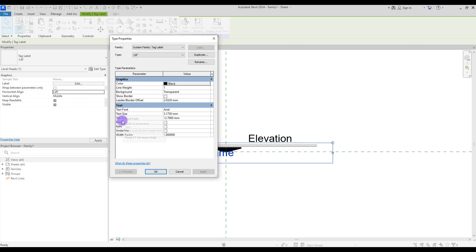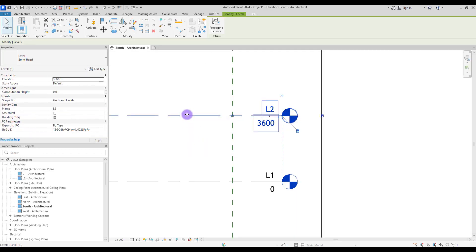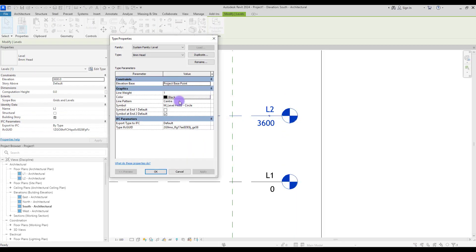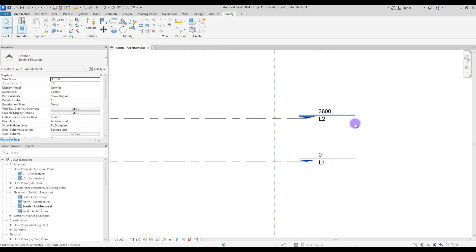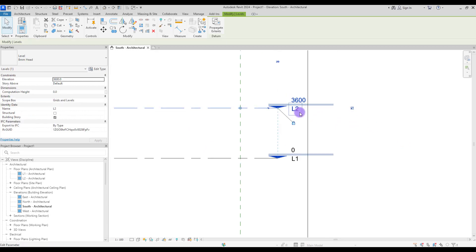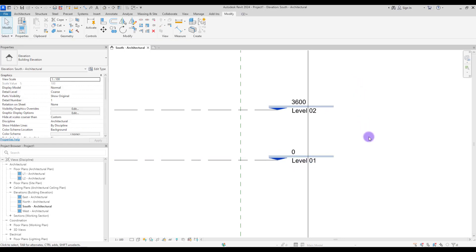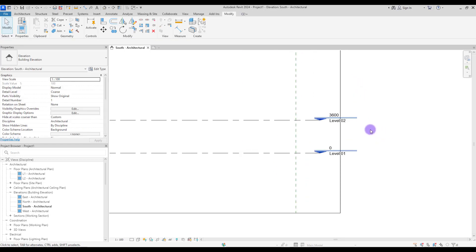Now create another label and use Name as a parameter. Again you have the same options — you can put it on left and change the appearance, color, font size, background, and borders for this one too. Let's check this in the project — it looks perfect here.